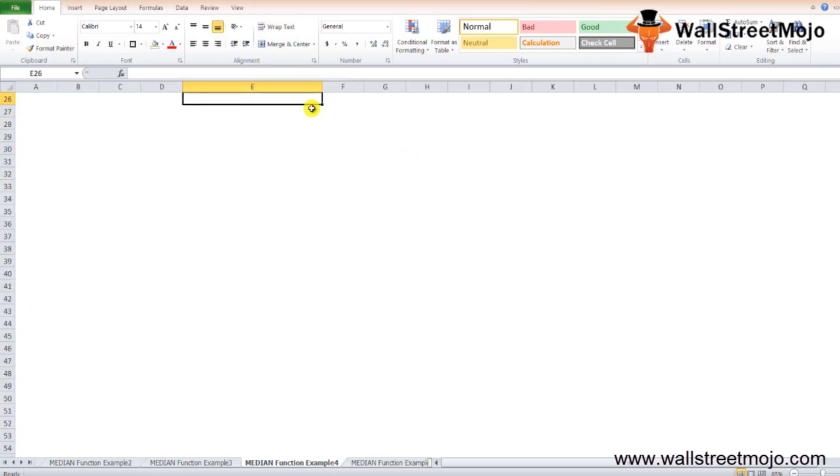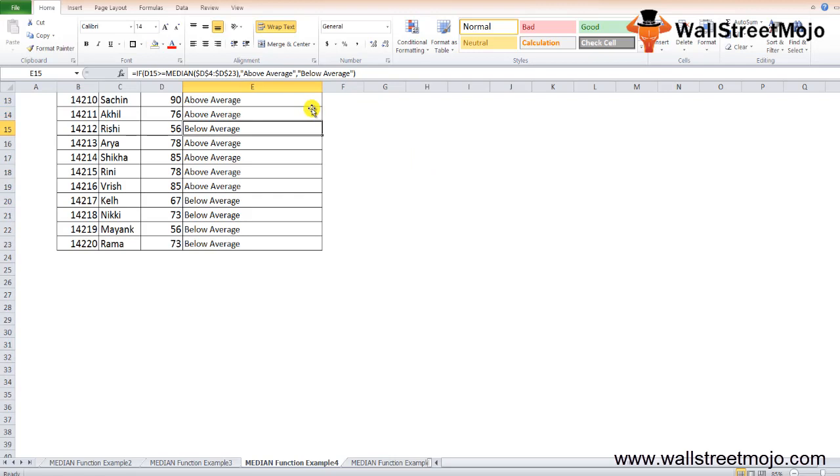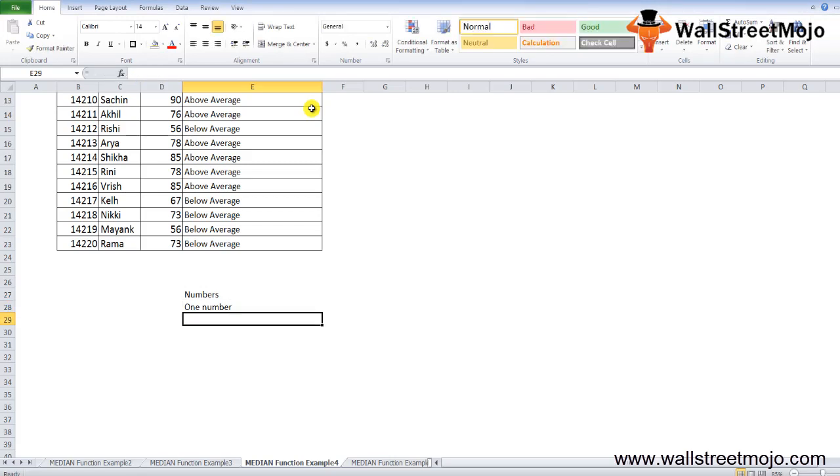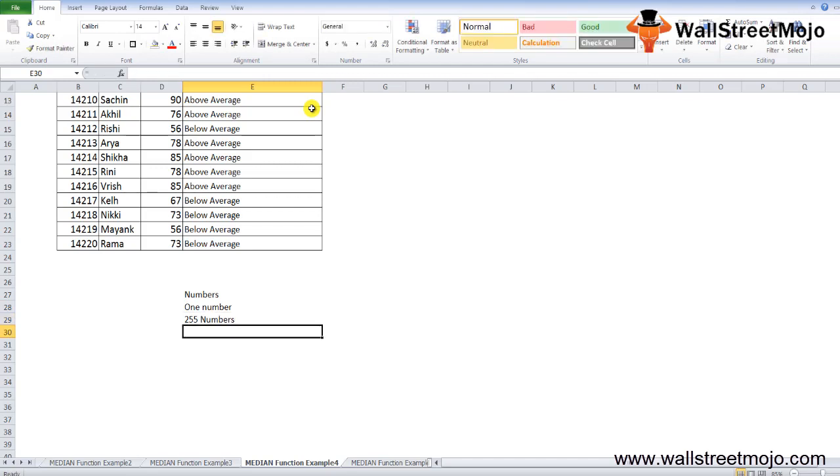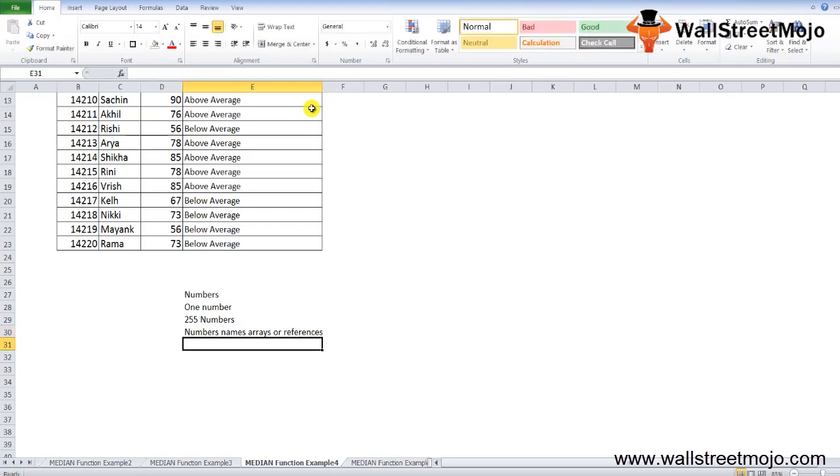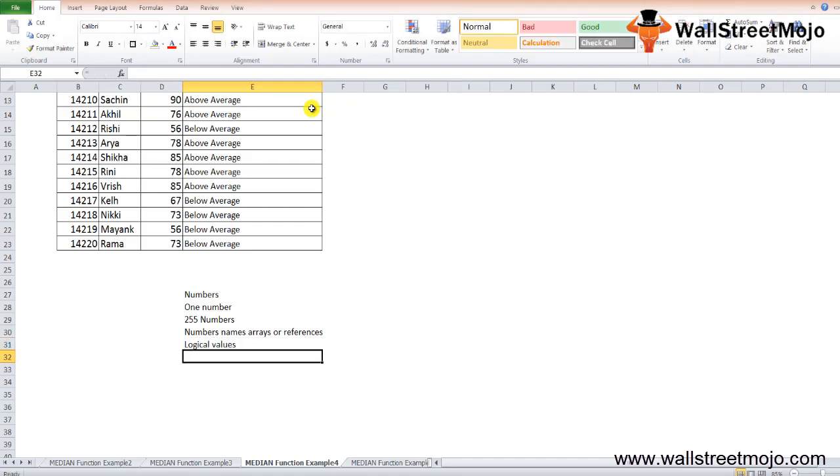Now I want to explain a couple of things that you should remember. The median function in Excel gives the median of any given set of numbers. At least one number should be provided as an input to the median Excel function. A maximum of 255 numbers can be provided as input. The input can either be numbers, names, arrays, or references, and the logical values are also counted as numbers by the median function in Excel.